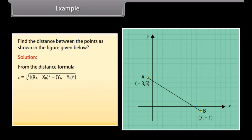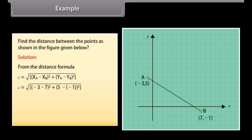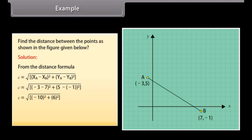C equals the square root of (XA minus XB) whole square plus (YA minus YB) whole square. C equals the square root of (minus 3 minus 7) whole square plus (5 minus 1) whole square. C equals the square root of (minus 10) whole square plus (6) whole square. C equals the square root of 100 plus 36. C is equal to 11.66.